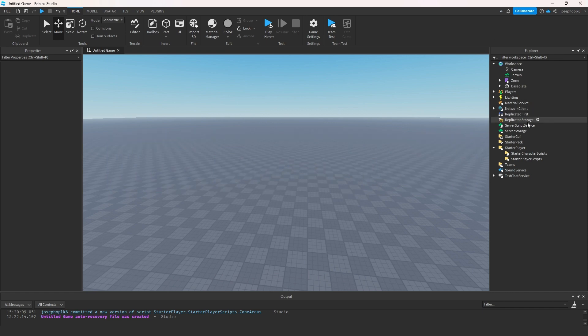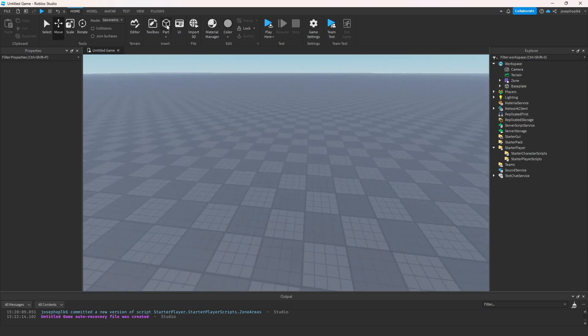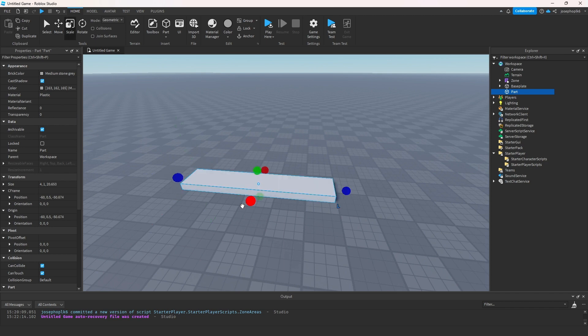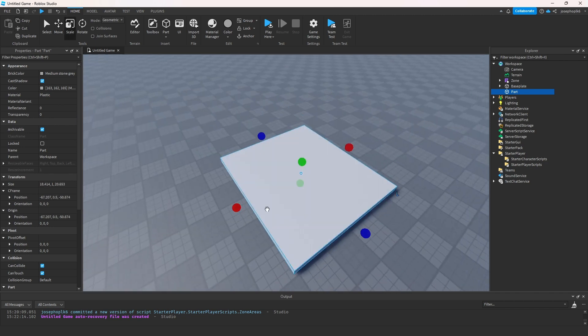So what we're going to be doing is we are going to be making some zones, and I'm going to show you what you can do with these zones — make them into safe zones, etc.